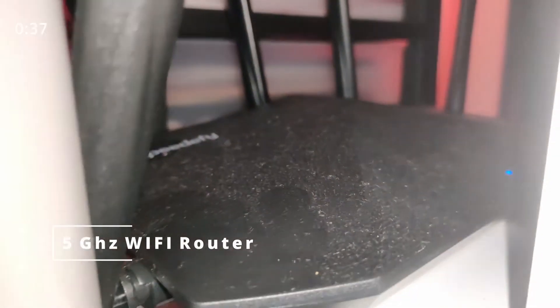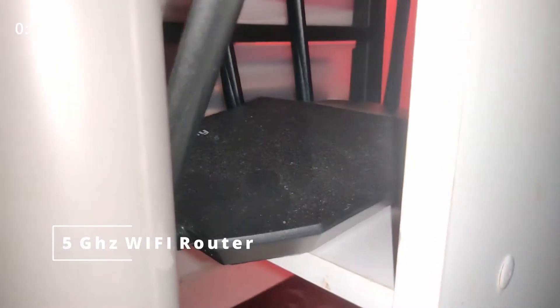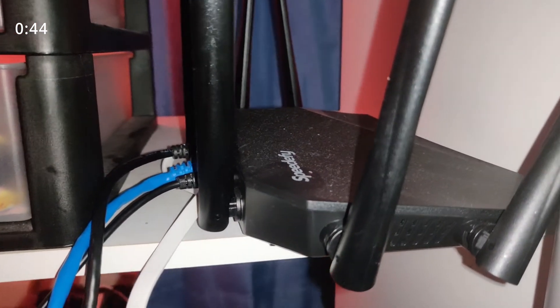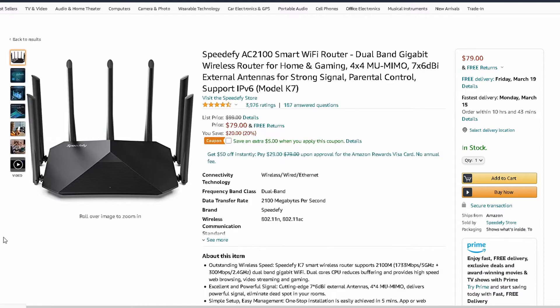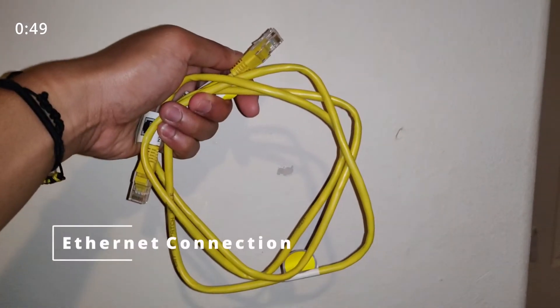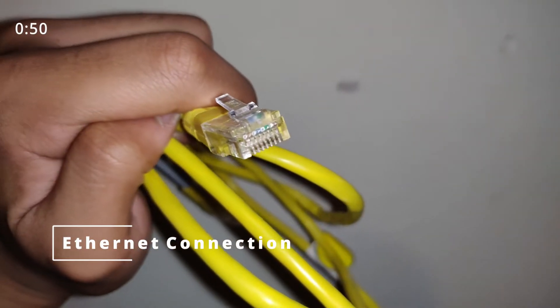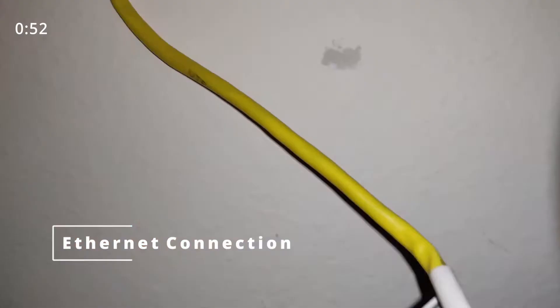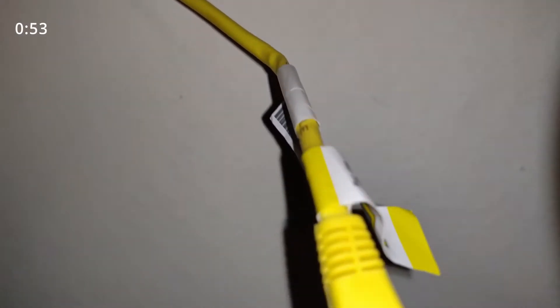A Wi-Fi router with 5 GHz network, not 2.5 GHz. The links to routers in description. PC connected to router via Ethernet and not Wi-Fi.